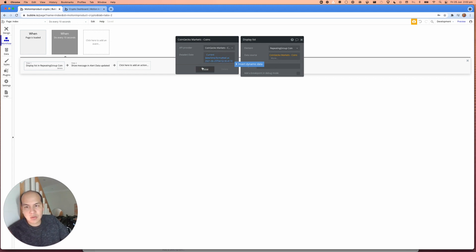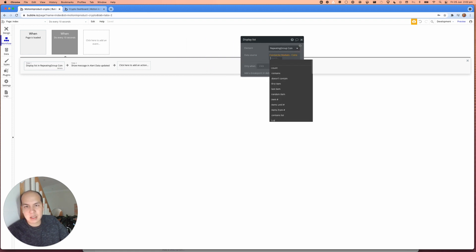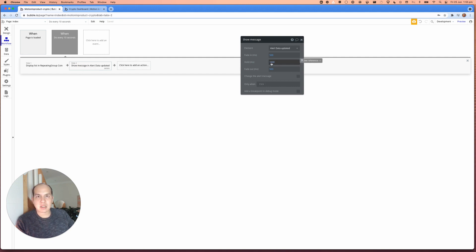And this forces bubble to make the refresh, the new call every 10 seconds. And over here, I've just created an alert message to show that, Hey, these are updating just for our purposes.